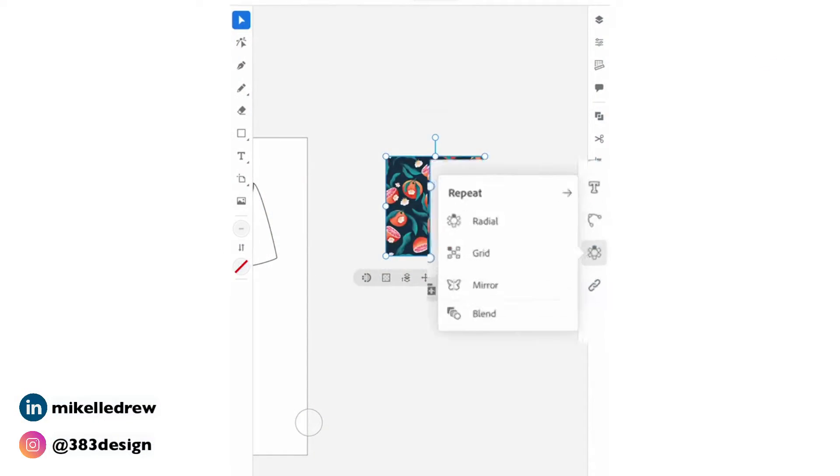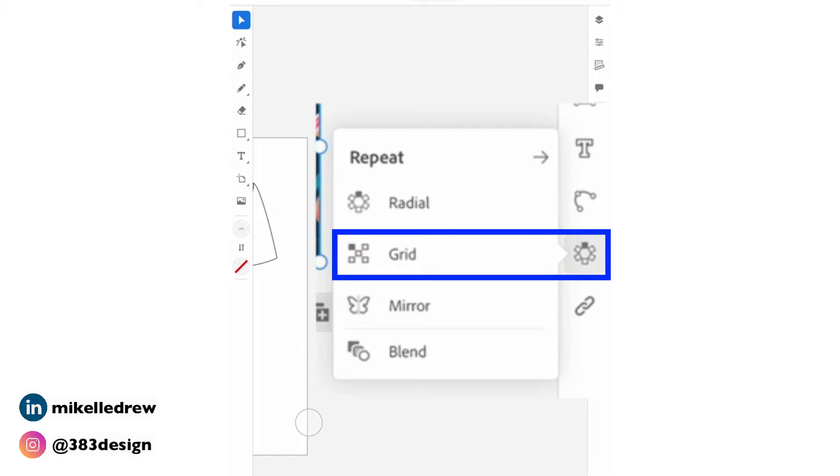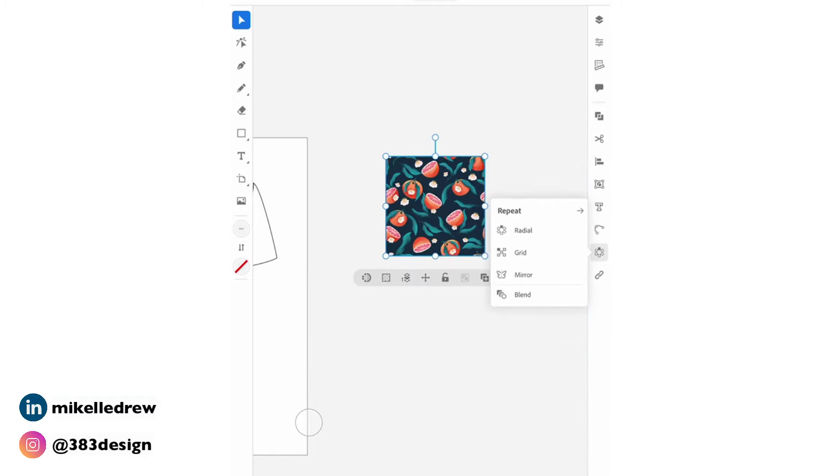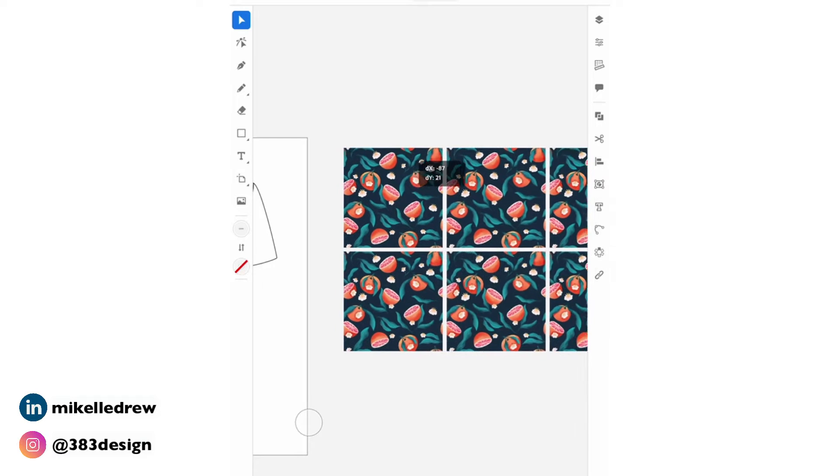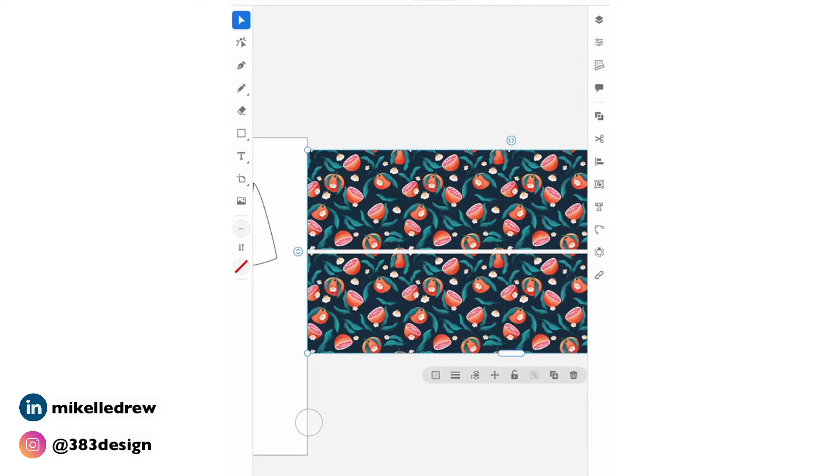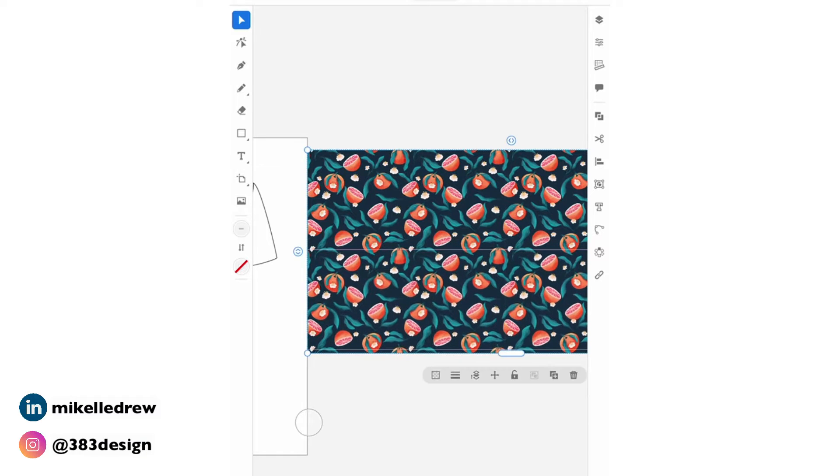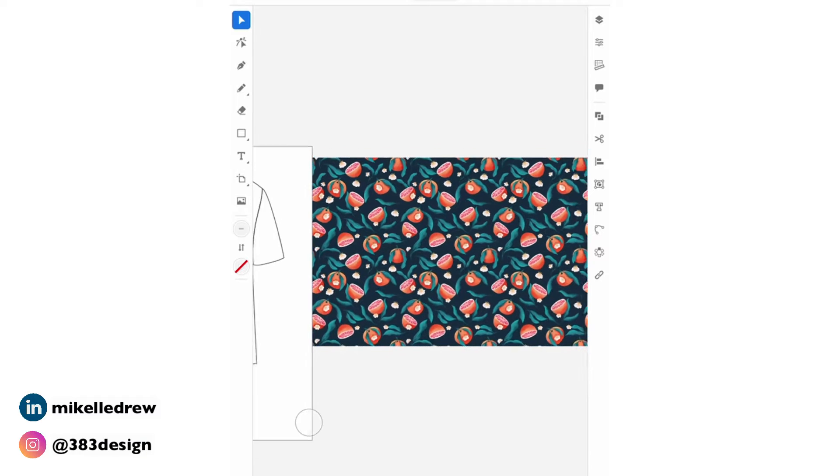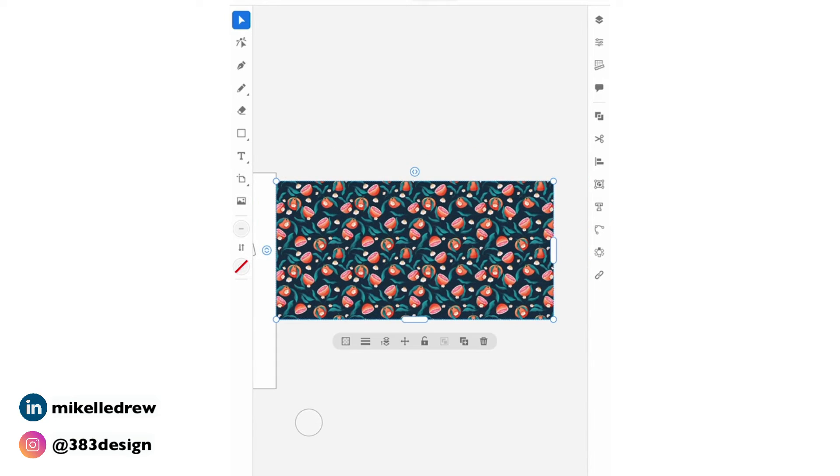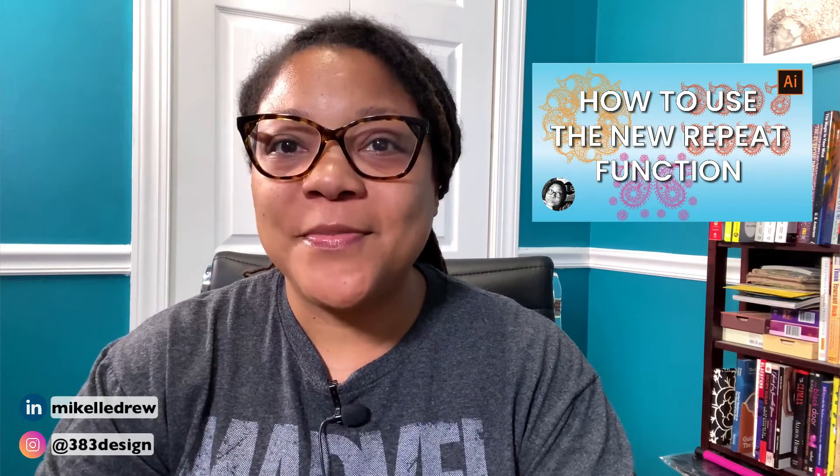Now one of the cool things about using iPad is that you can use the grid repeat function to repeat your pattern and make it large enough to cover the shape it needs to go into. And if you're not familiar with the repeat functions available on iPad, make sure you check out this video.